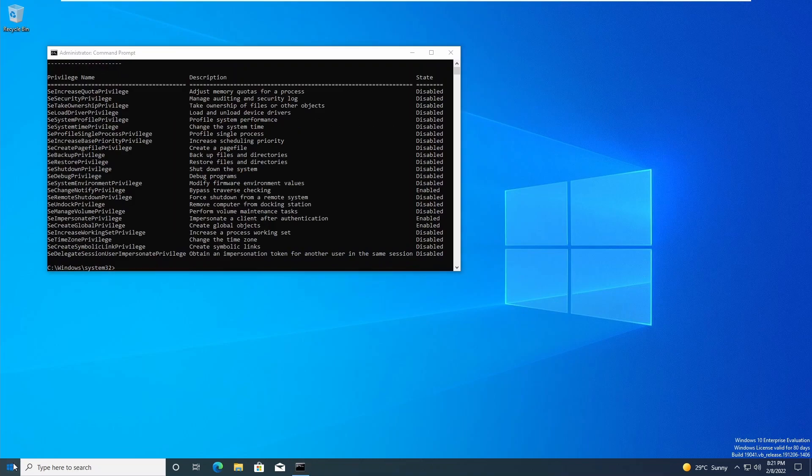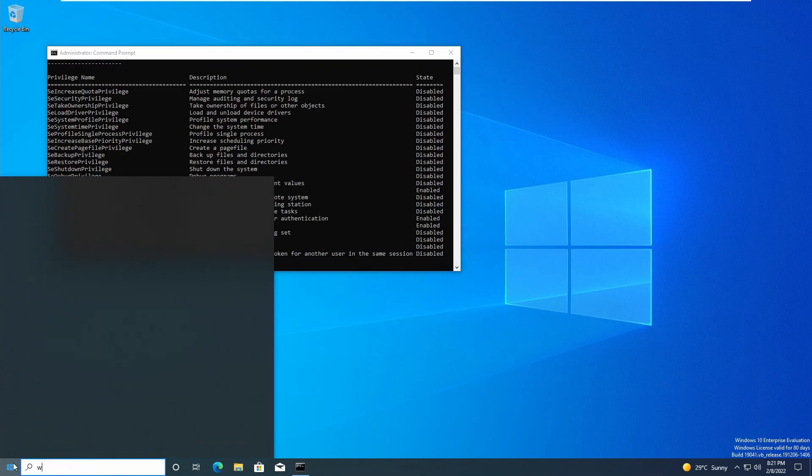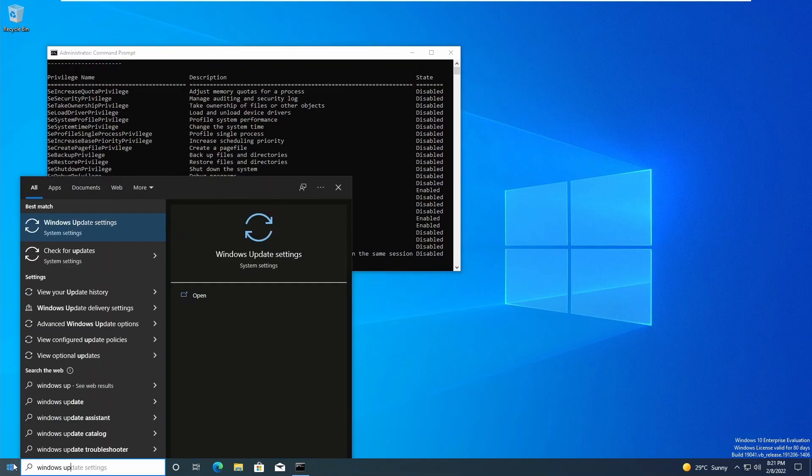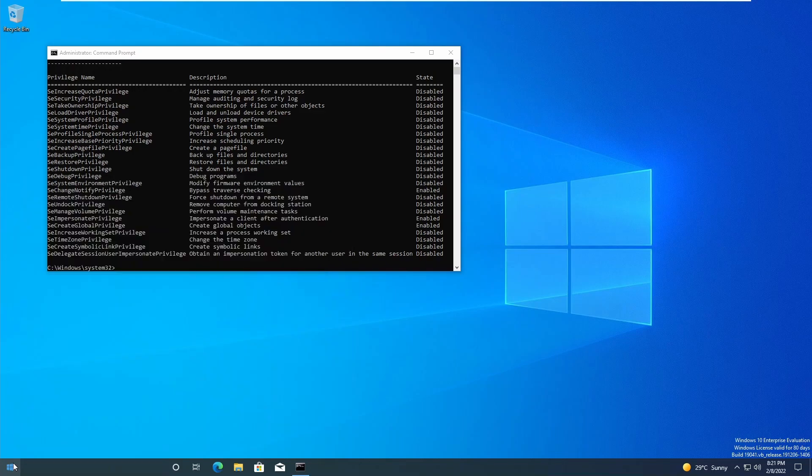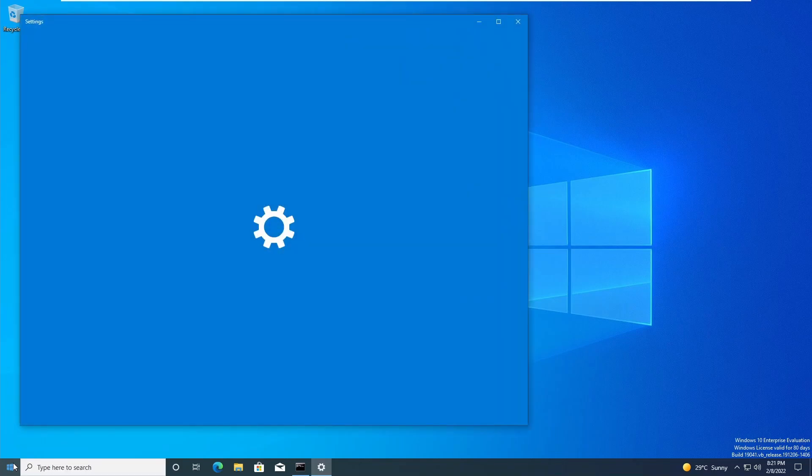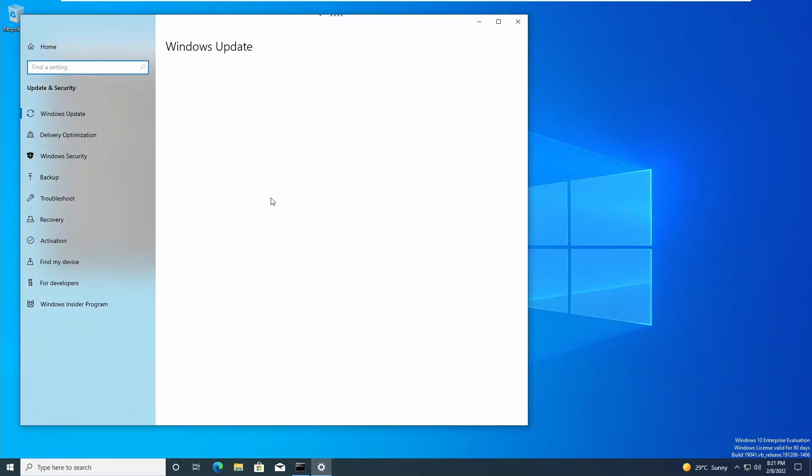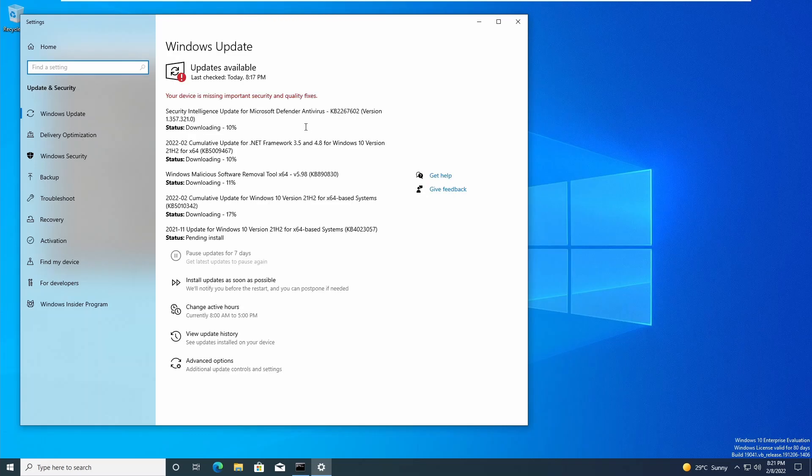To patch for this exploit, just head over to Windows Update and just update your system. And once that's done, then this exploit will no longer work.